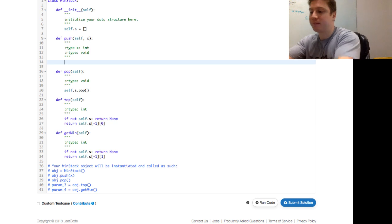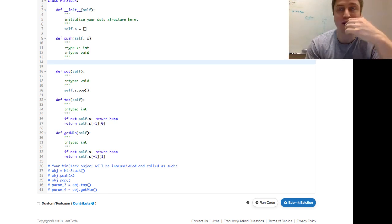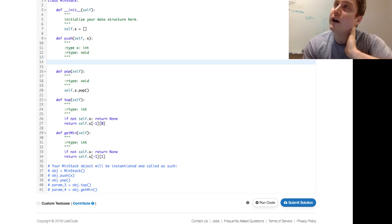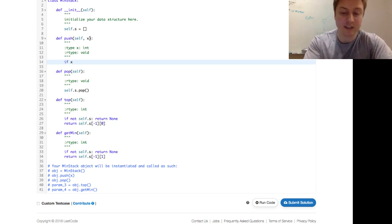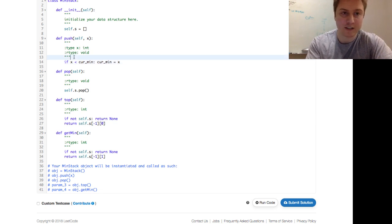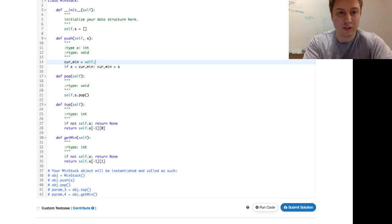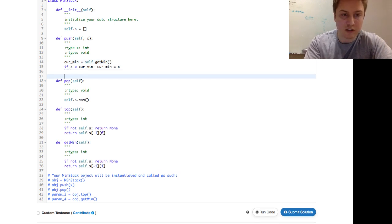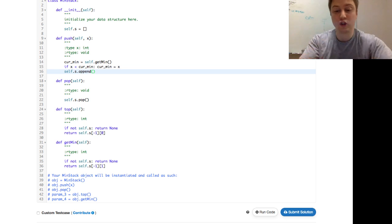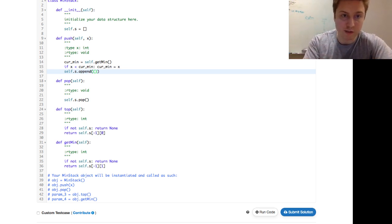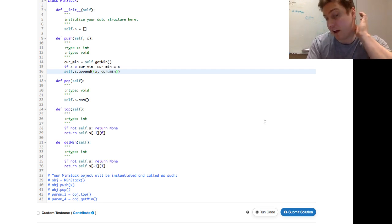To get the running minimum, a common pattern is: is this element smaller than my current min? If X is less than the current min, then current min should be reassigned to X. We assign current min by invoking self.getMin. Then in push, we do self.s.append and push a tuple — two sets of parentheses because we're pushing a tuple — of X and the current min.